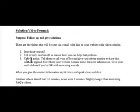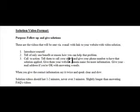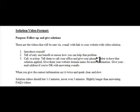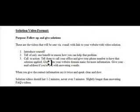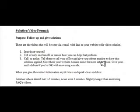And this is very important to call to action. You want to tell them to call your office after you've told them how you can help them. You need to tell them to call your office and give your phone number to have that solution applied.